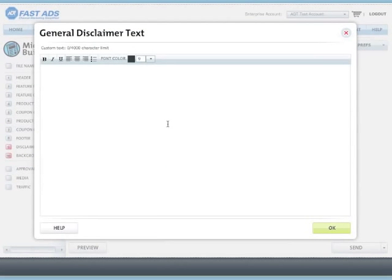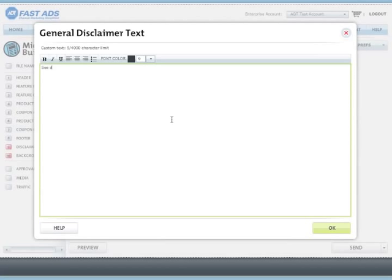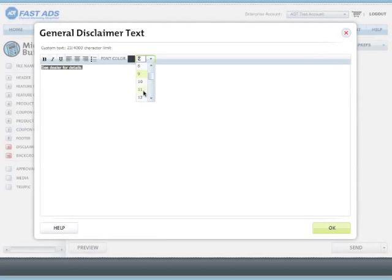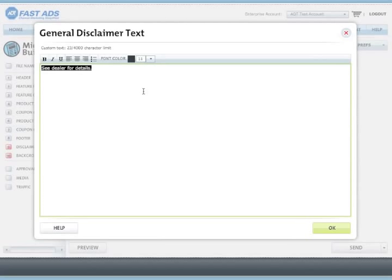Now we can type in a disclaimer that appears at the bottom. You have up to 4,000 characters to enter any disclaimer information that you need. Again, you can choose type size, font color, alignment, and styling if you wish.